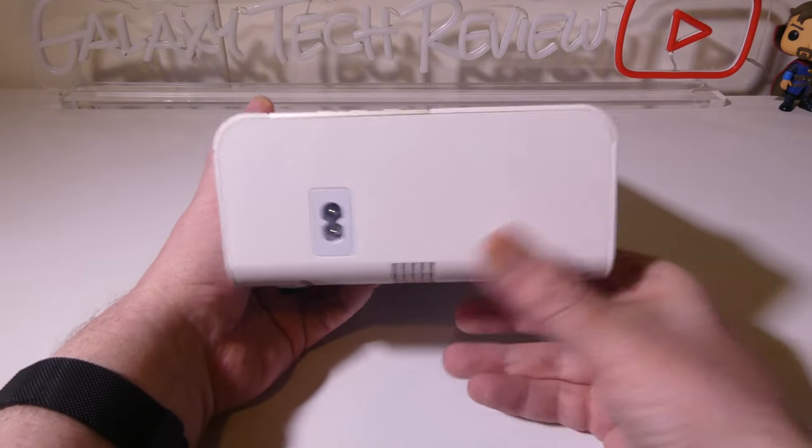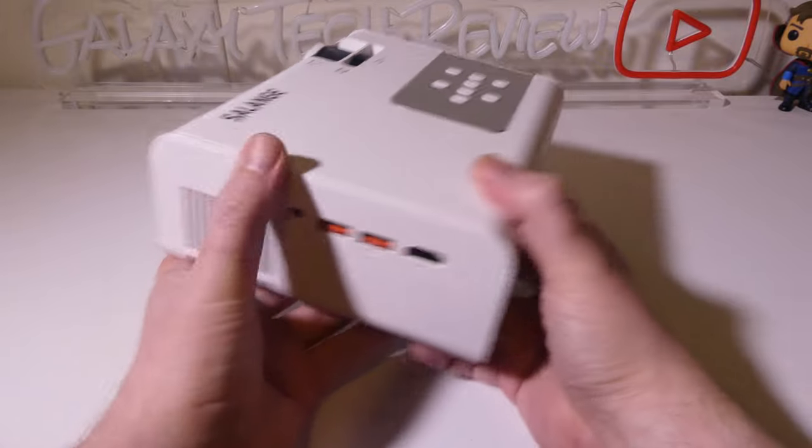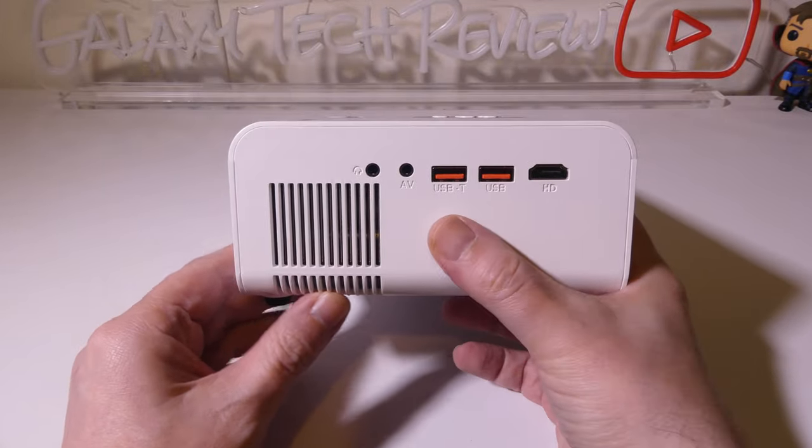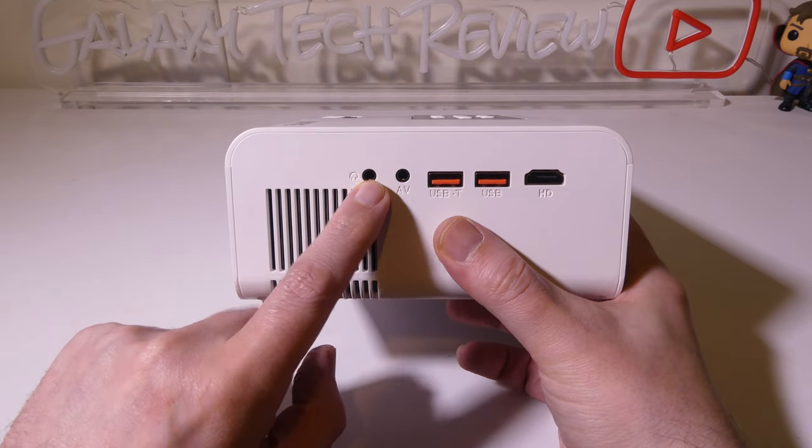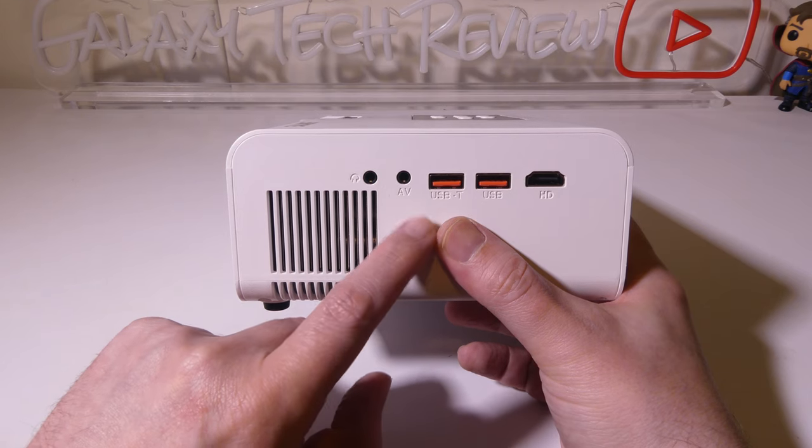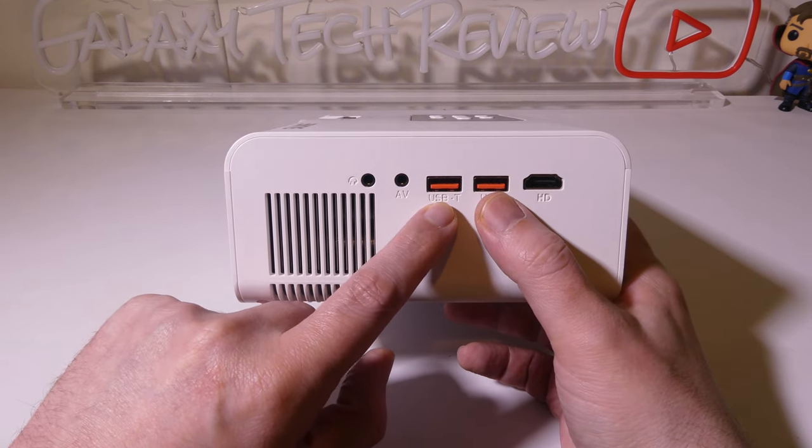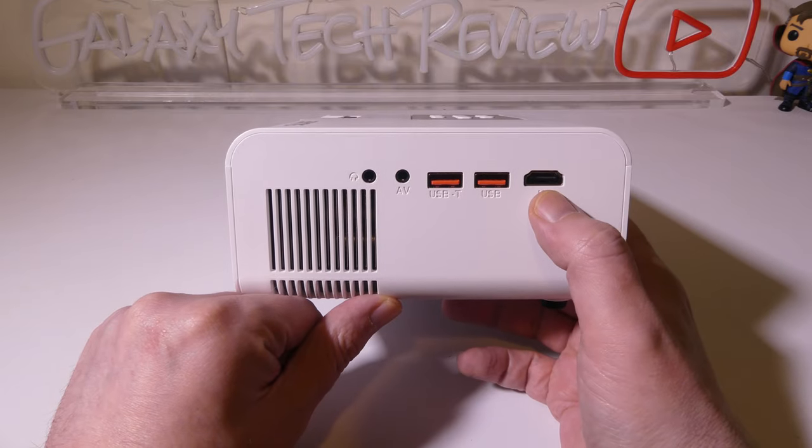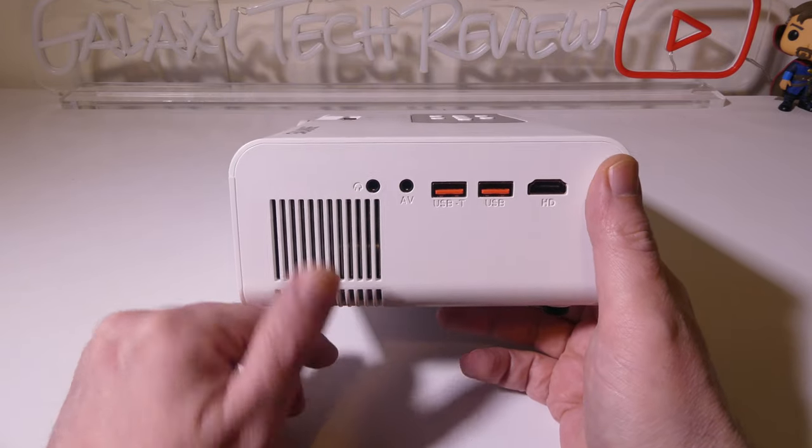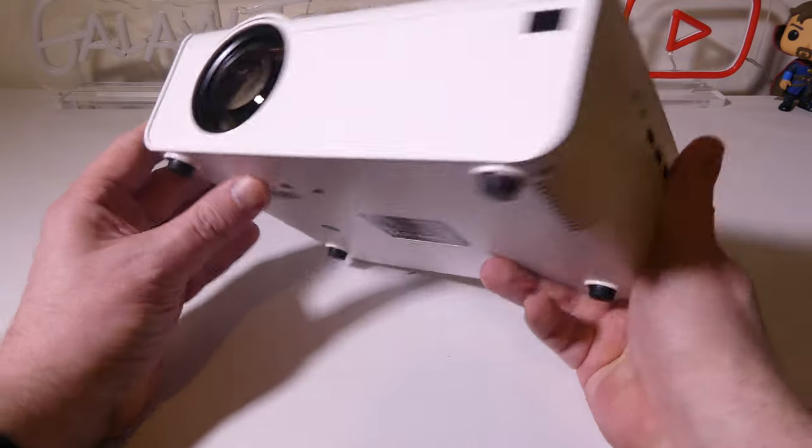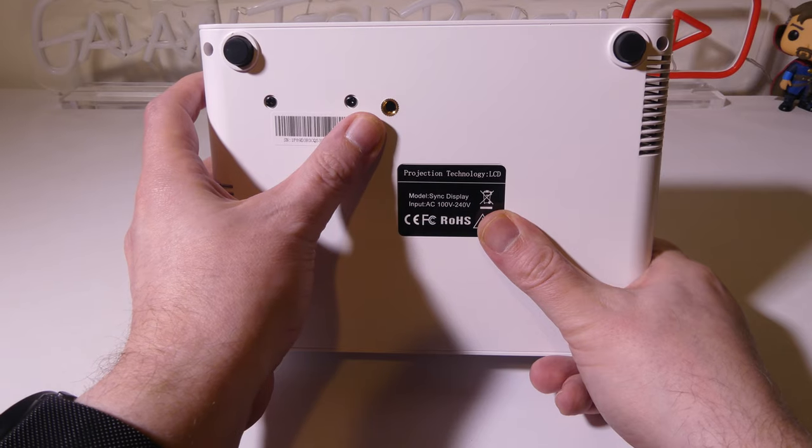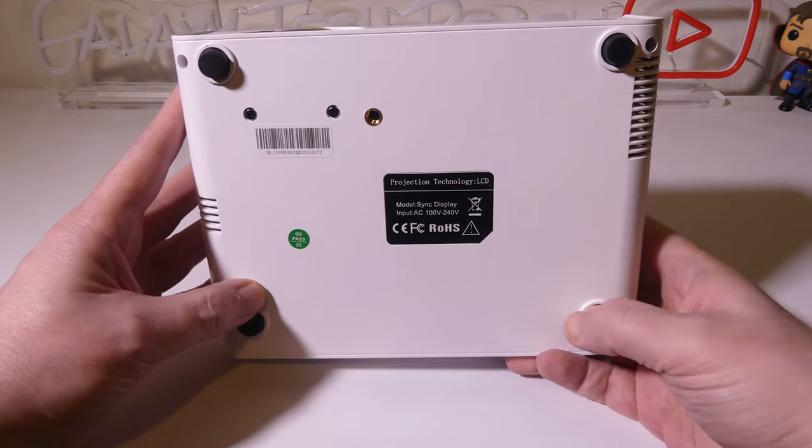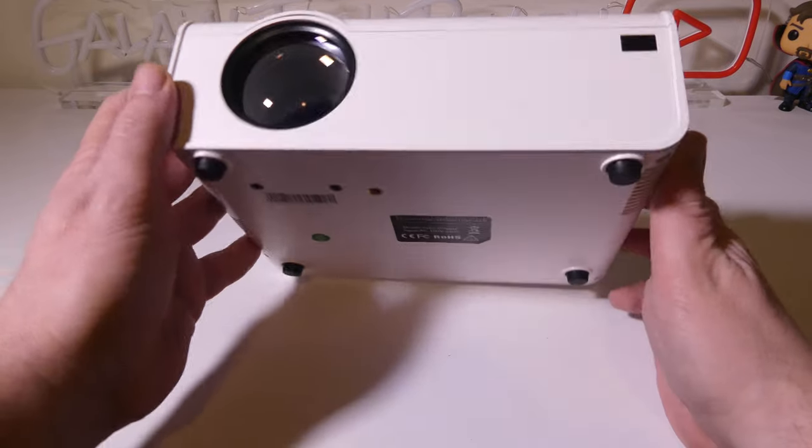You do have your power on this side, and on the other side, we have all of our connections here. We've got a 3.5-millimeter audio jack for wired headphones or wired speakers, your AV cable port, two full USB ports and a full HDMI port for connectivity on the side with a little bit of venting there. Now, on the bottom, we've got four nice feet, but we also have that tripod mount, which is also the same size as the leveler they give you, so they're interchangeable.